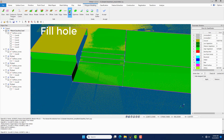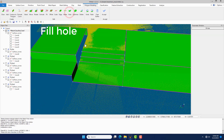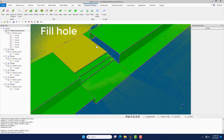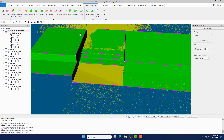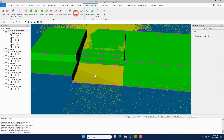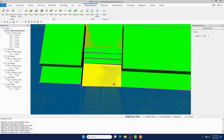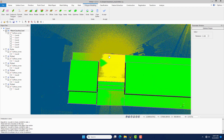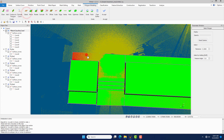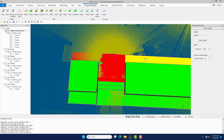Click the Hole command to fill holes. Click the Optimize command to optimize polygons. Fit the selected polygons to point clouds and optimize polygons.